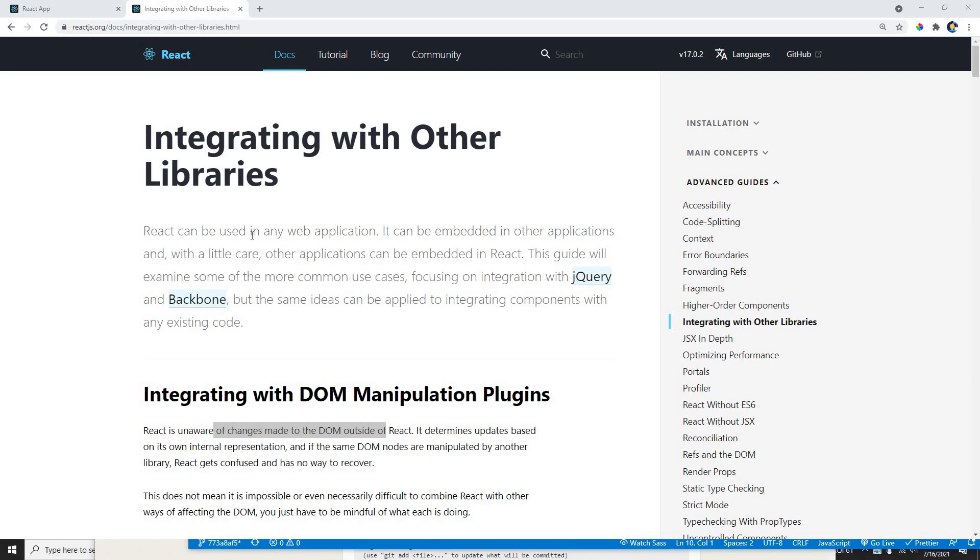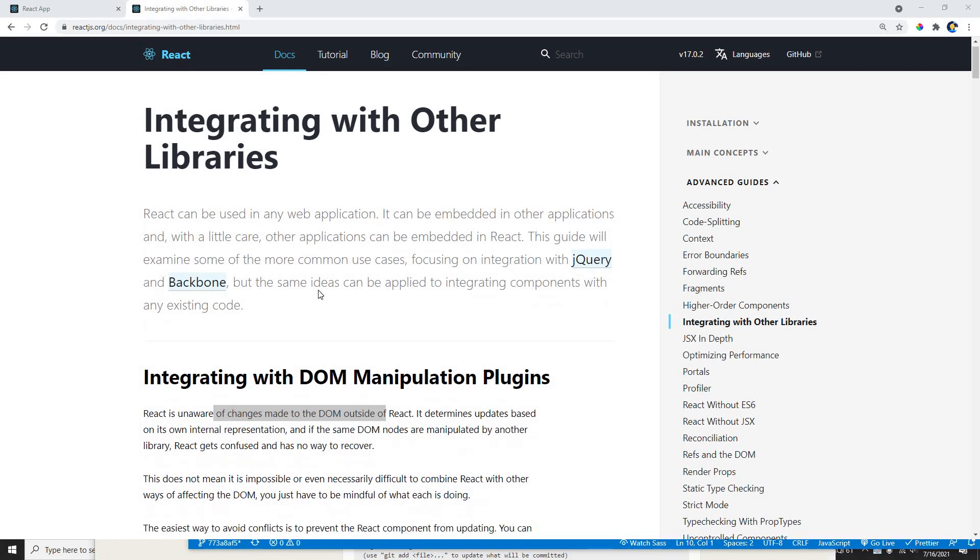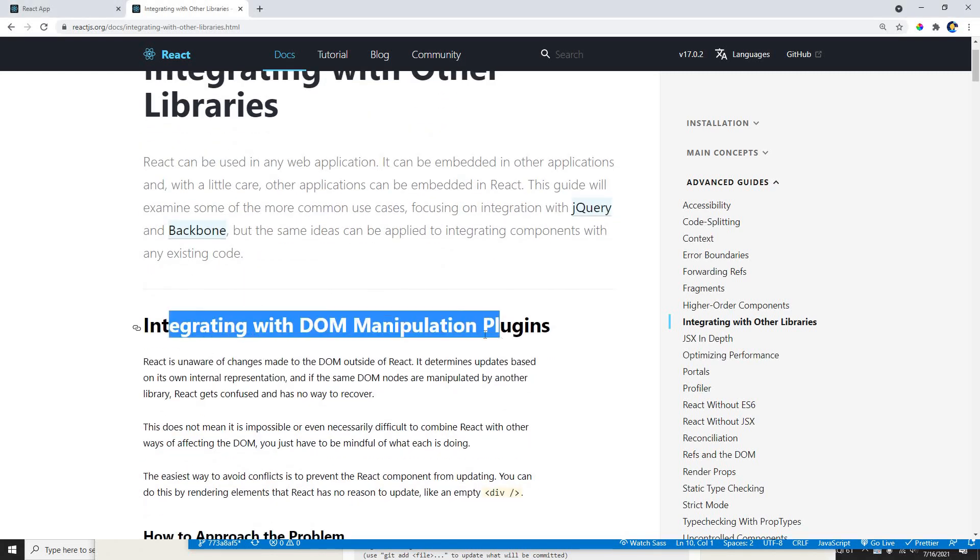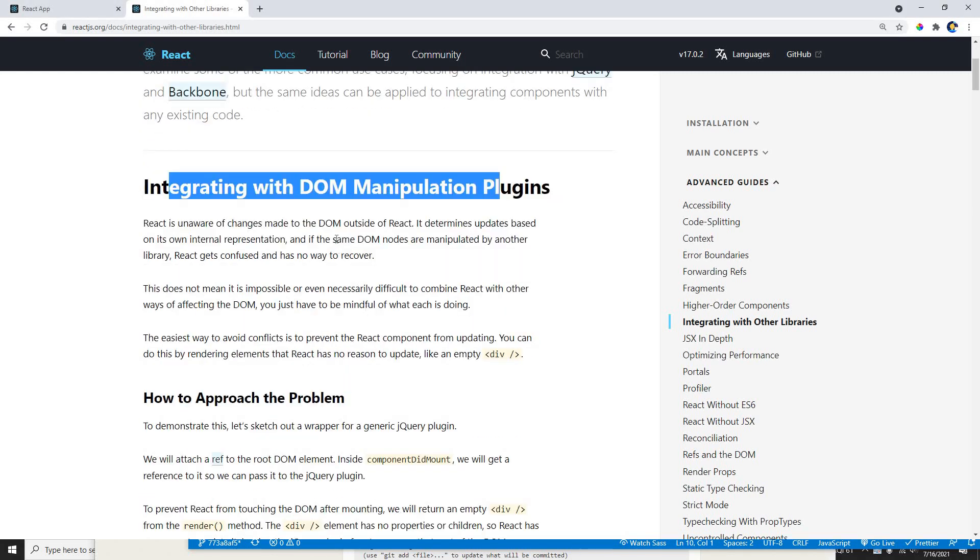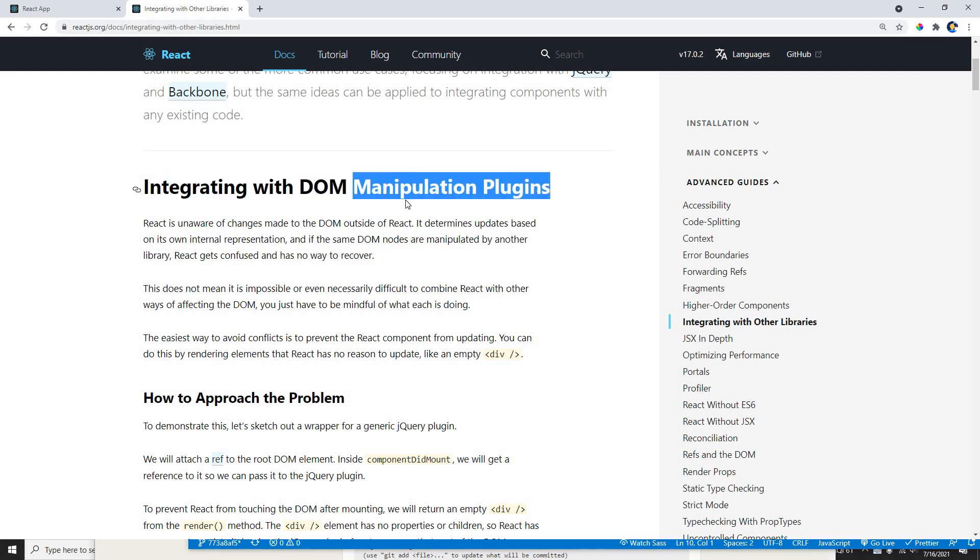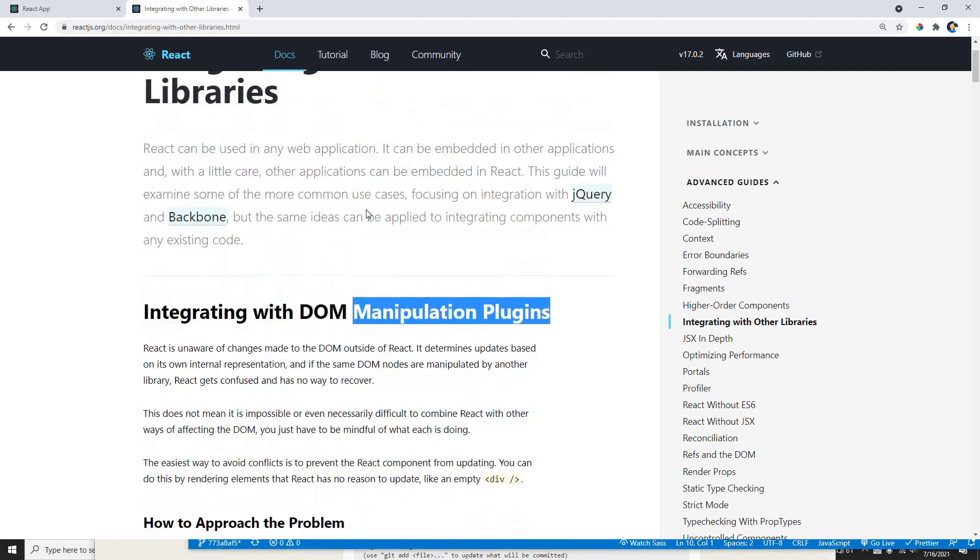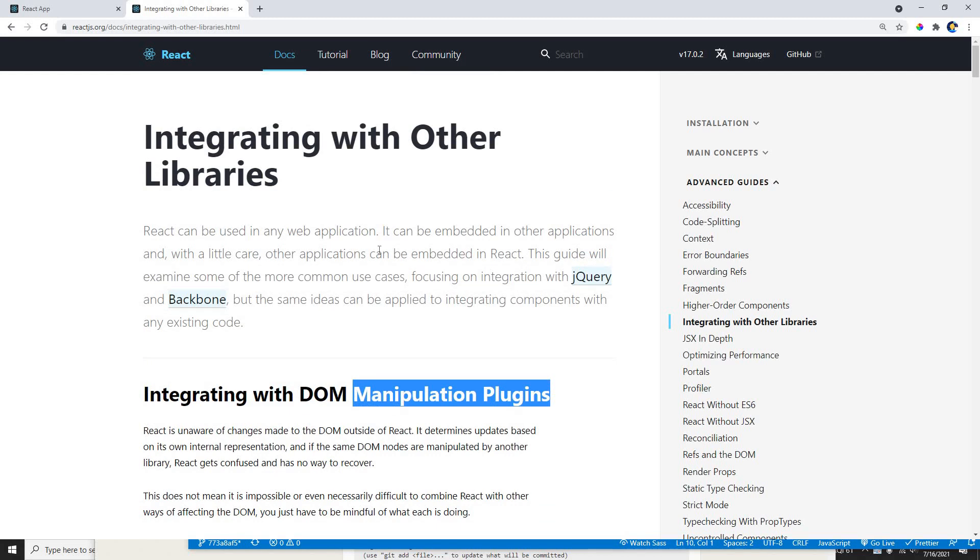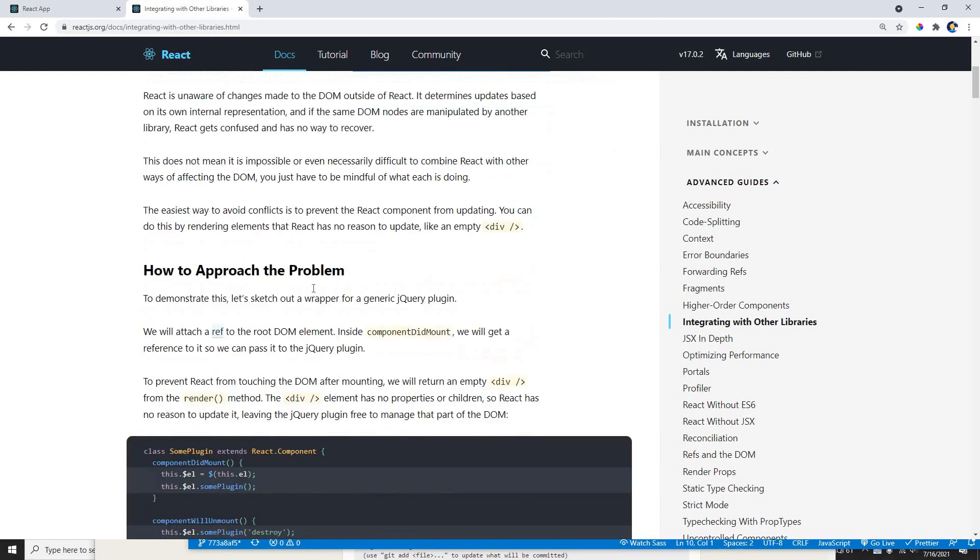So here, this is the document with the article which is written on React's website. Basically, it is going to teach you how we can add the plugin from any other external libraries.